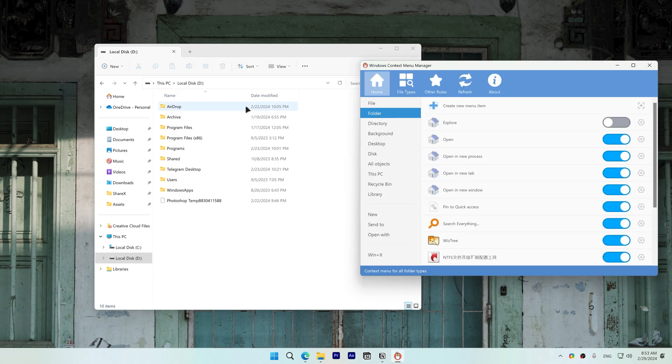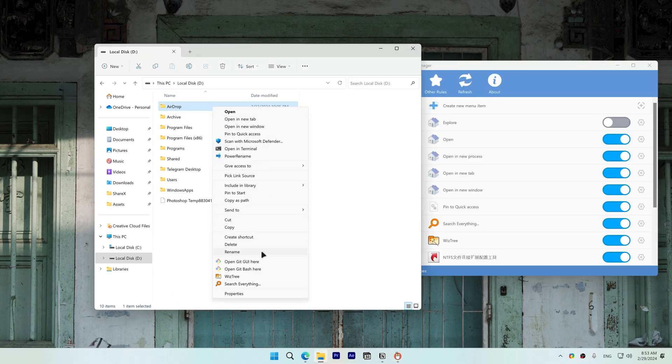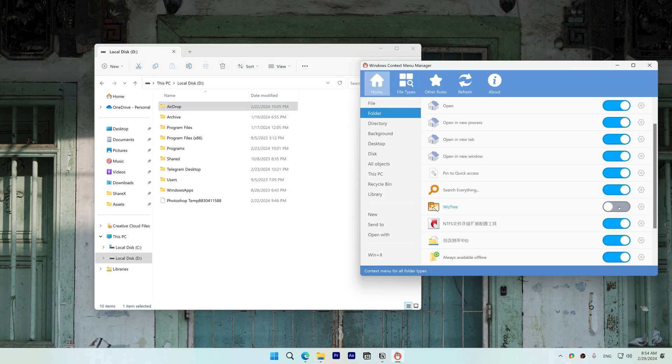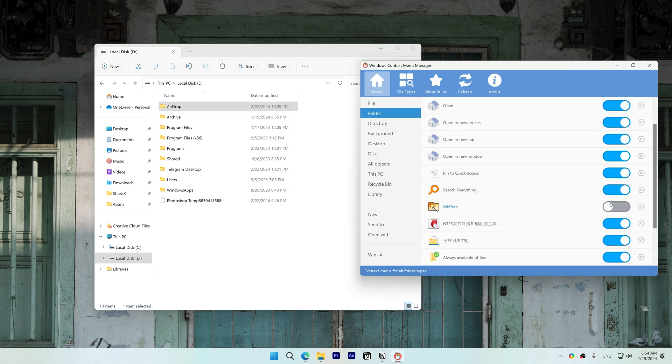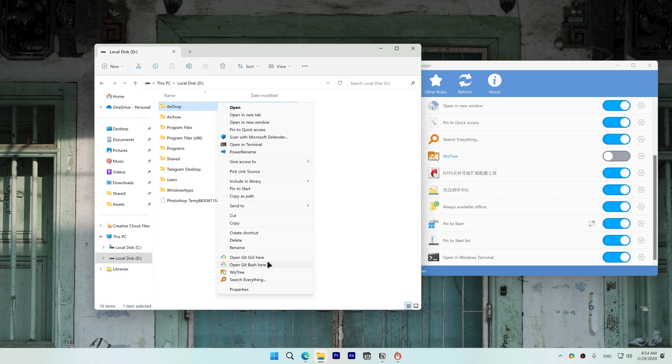I want to disable these git items and the wis3 item. Go to Context Menu Manager on the folder and disable. You can see even when I disabled wis3 in Context Menu Manager it's still showing up, so that means it's still enabled in another context menu.